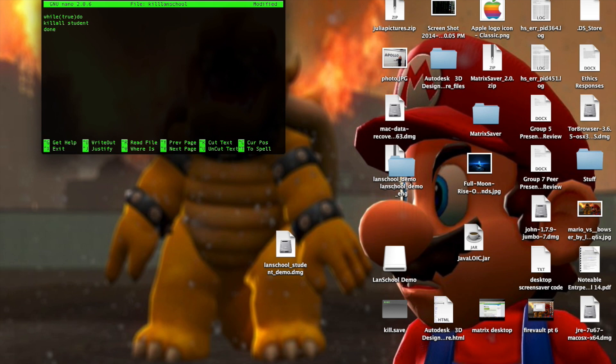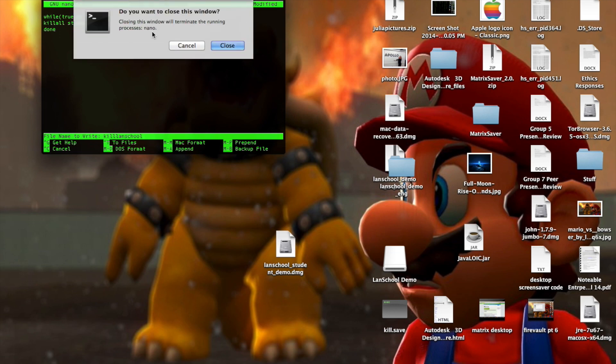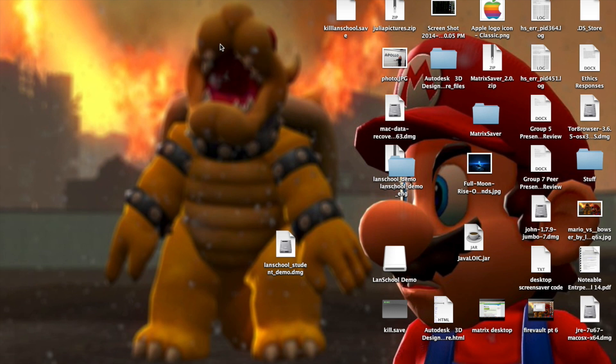What you're going to want to do is press Ctrl and X, and press Y, and then exit out of this. Close. And here's this file.